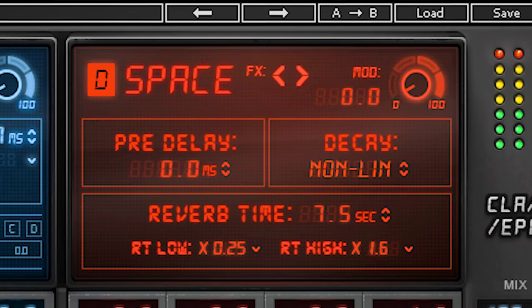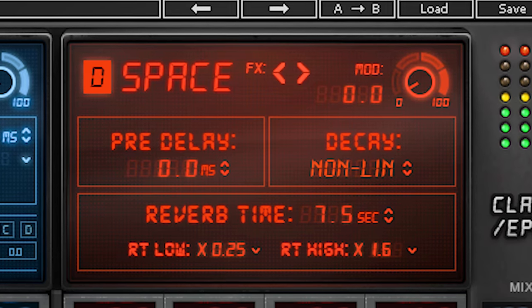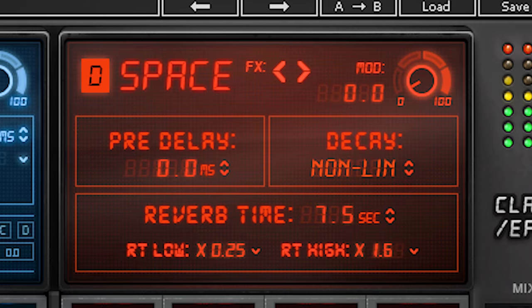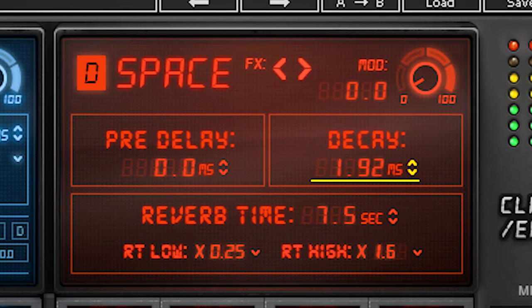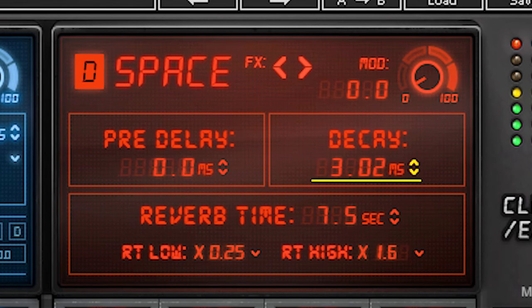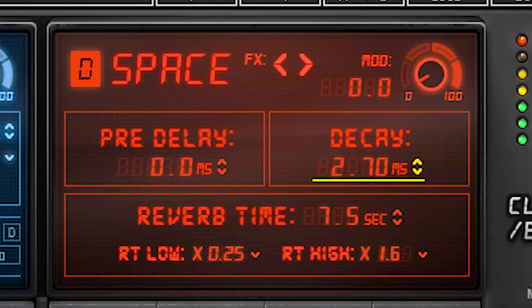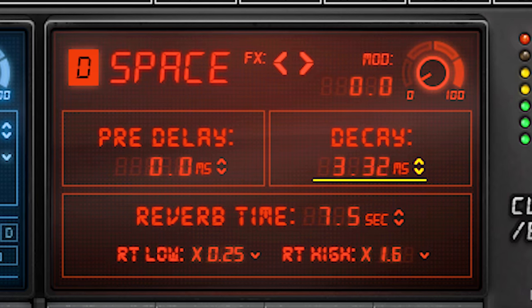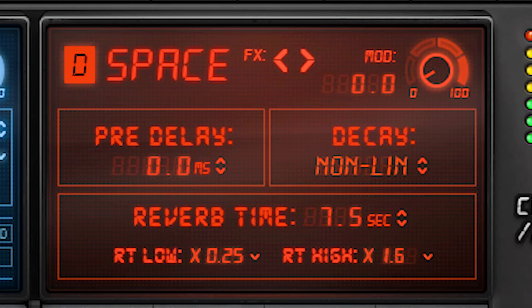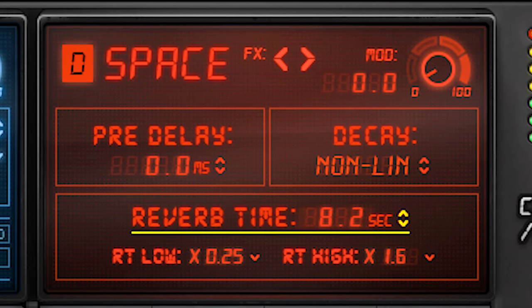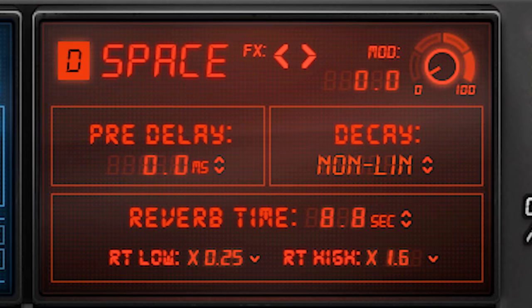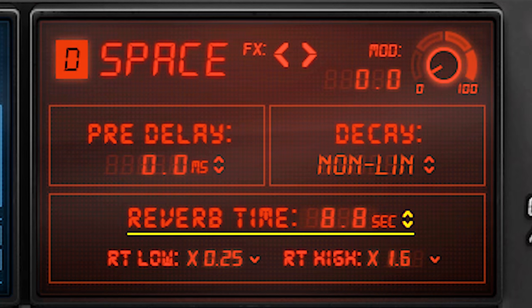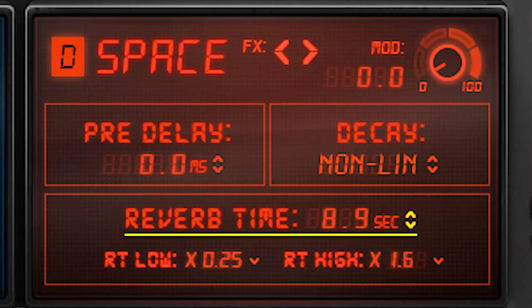The fourth reverb is called Space. This one offers the ability to have a non-linear behavior of the reverb tail. If you set the decay to non-linear and also the reverb time long enough, you can use the reverb for reverb gating. Of course you need to add a gate plugin afterwards.